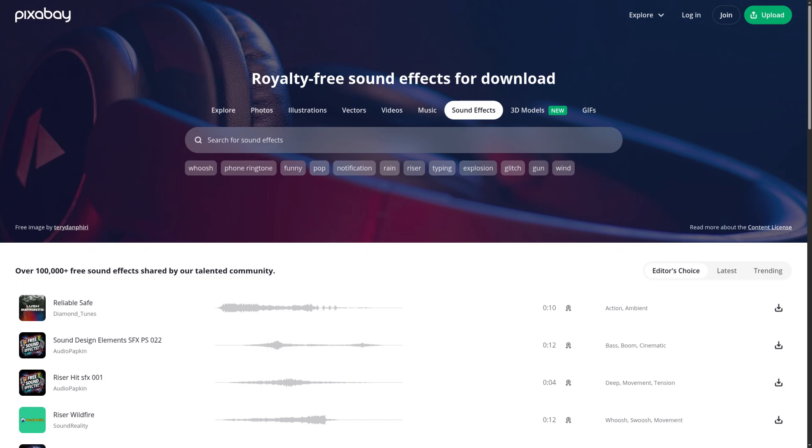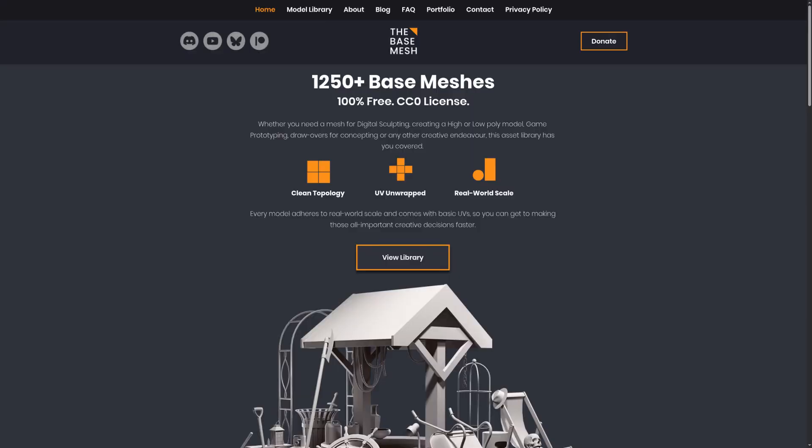Pixabay has lots of media, images, music, sound effects, but it's under a royalty-free license that is not as flexible as CC0.